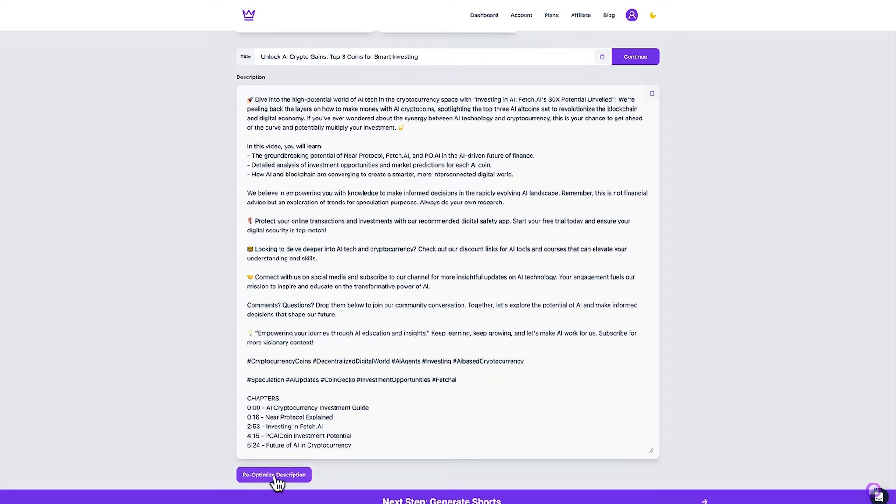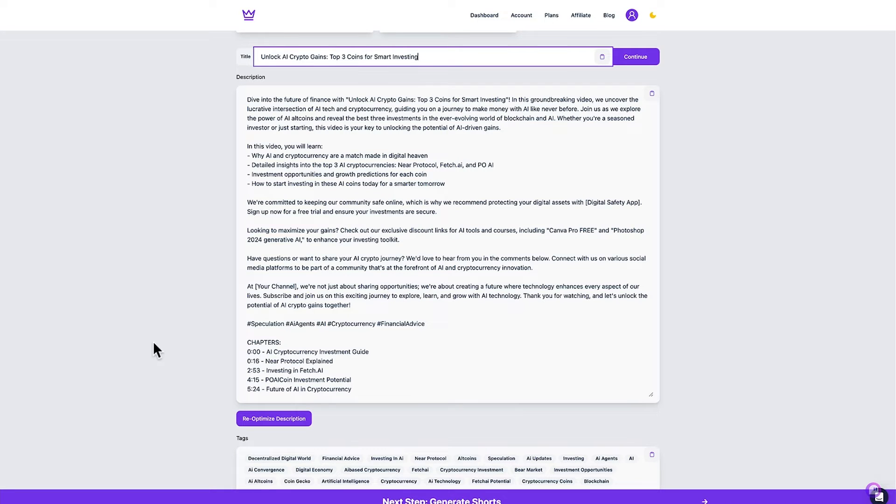If I wasn't happy with the description I could go ahead and re-optimize it like I did with the title. Let's do that now. There we go. I sped that up but it took less than a minute to do and it's also gone ahead and adopted the title that I chose.